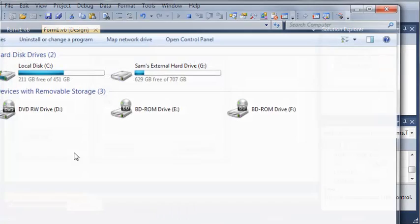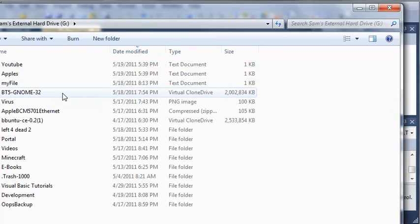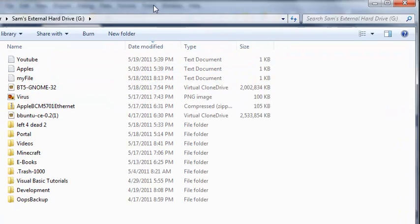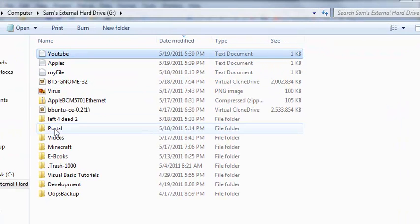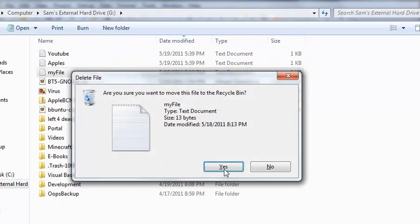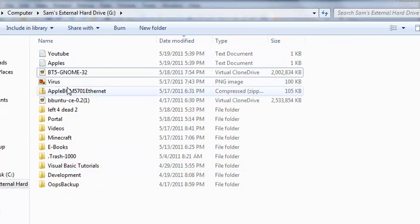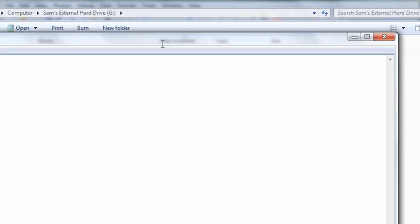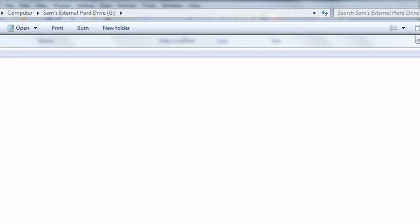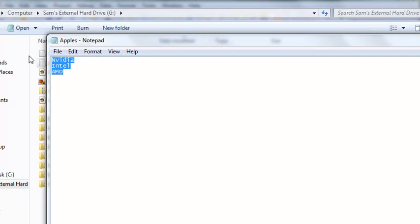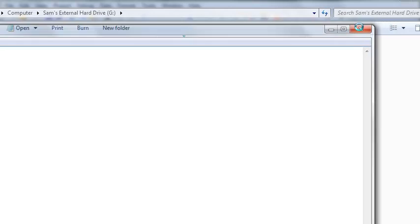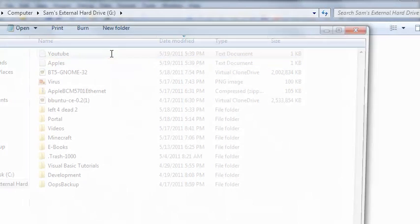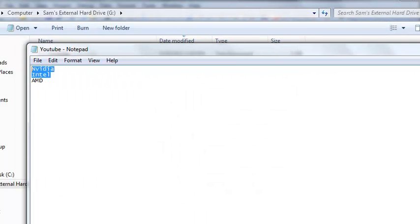Now if we come in here into my computer, we can open up my external hard drive and you can see that we've got YouTube and apples. And this is my file from a while ago. We can just delete that. And if we open up apples, you can see that we get NVIDIA, Intel and AMD, the stuff that we added. And if we open up YouTube, we also get the same thing because we left it the same inside of the text box.